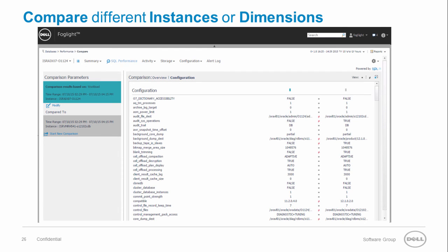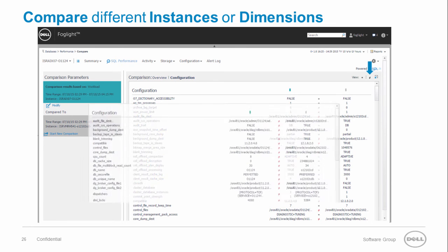By clicking on the configuration tab, you can also compare the parameters of the two instances. If you rather focus only on the parameters which differ, simply click on the unequal button.